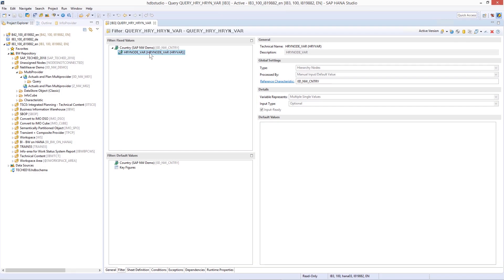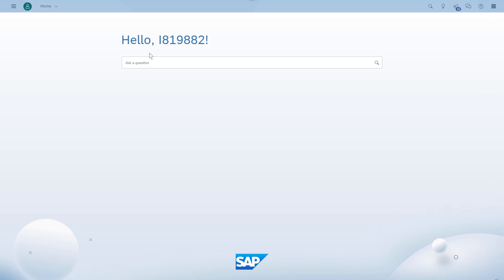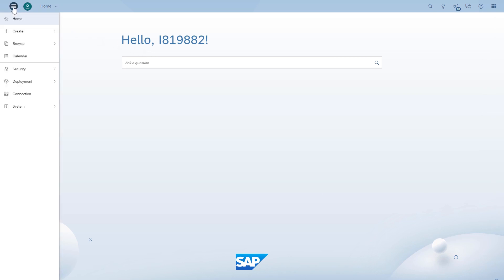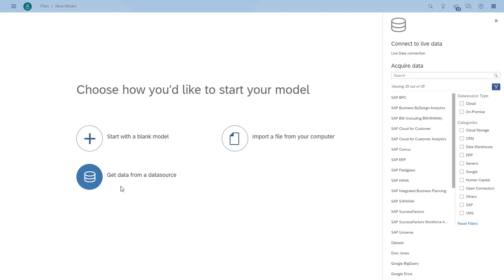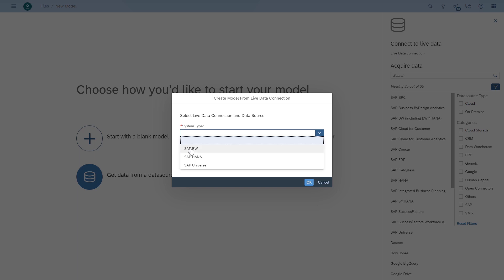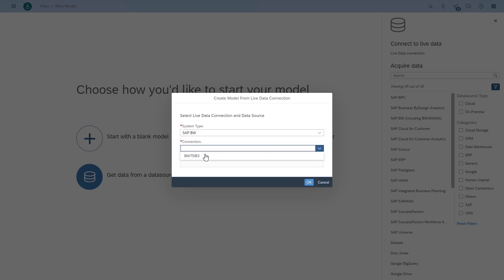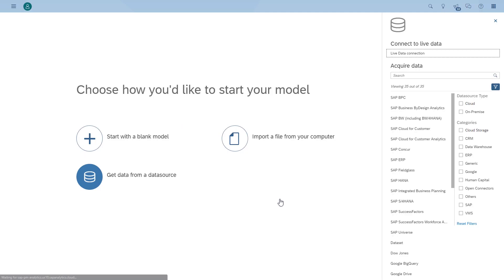When we go to the filter part, we can see we have a hierarchy variable for country as well as a hierarchy node variable. So first we're going to start building the model. I'm going to say create model, choose a data source — in this case it is a live data connection to our BW system. We're going to start typing in the technical name, here's our query, and I'm going to click OK.